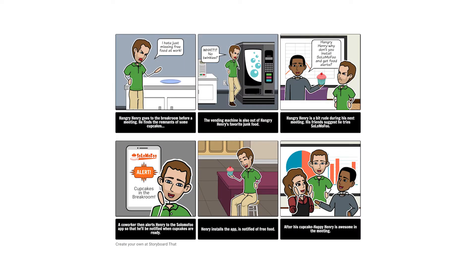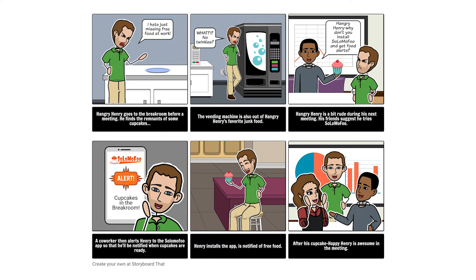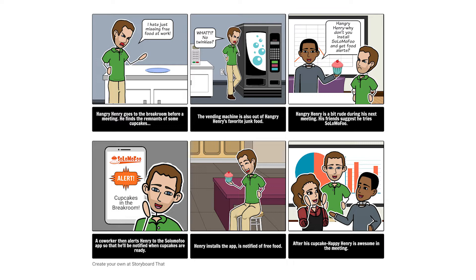The first step in storyboarding for product development is to create a product vision. In this example, we'll use the fictional product Solomofu. Solomofu is a product designed to alert employees when there is free food available in common office areas. Let's start by creating our product vision.